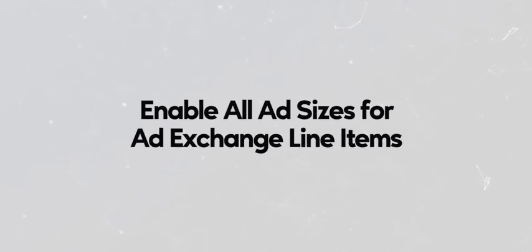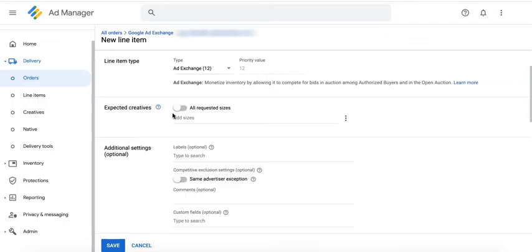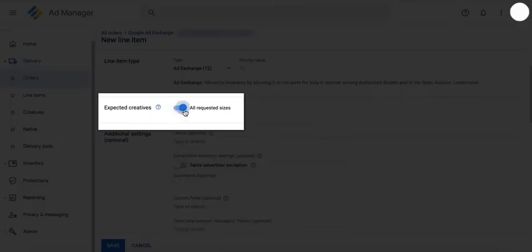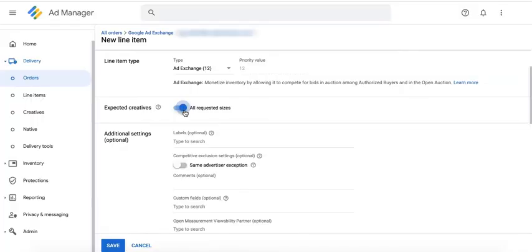You can now easily allow all requested ad sizes for ad exchange line items. When you create an ad exchange line item, you just go ahead and turn on this button with the growth of multi-sized requests and increased inventory.